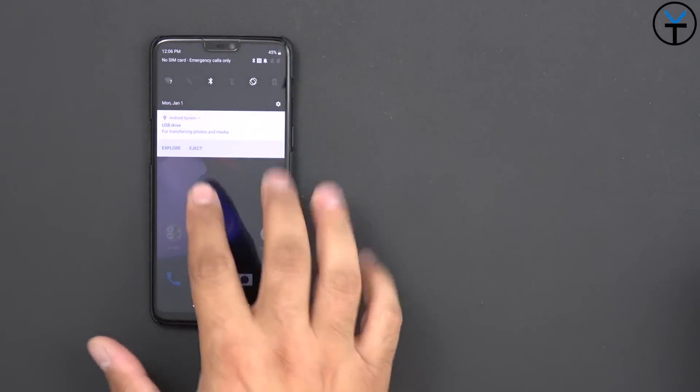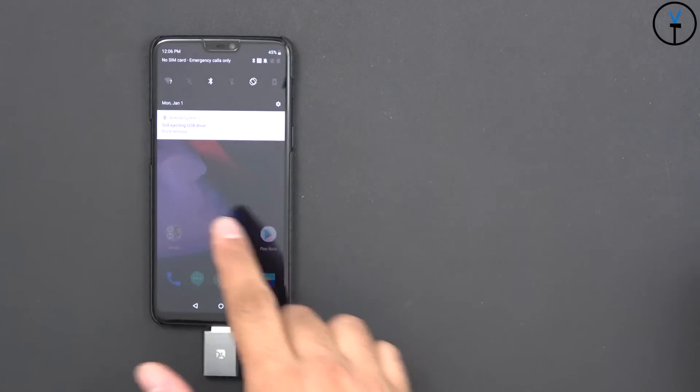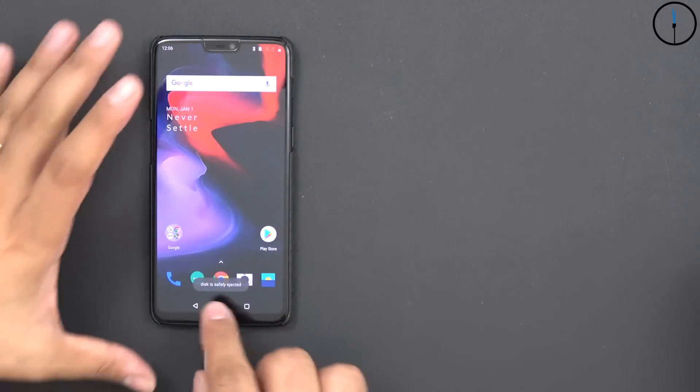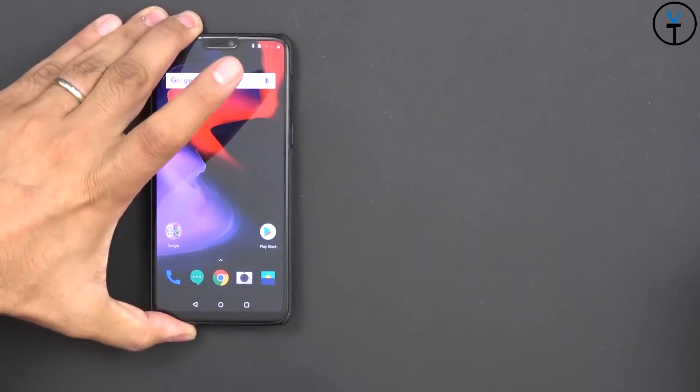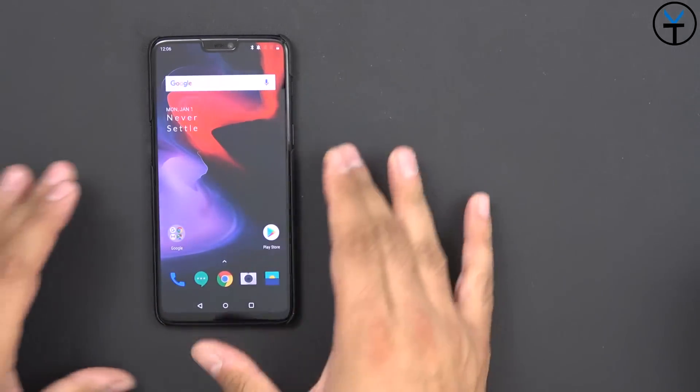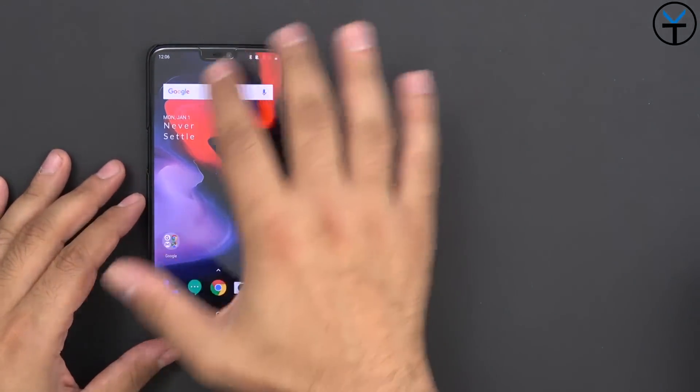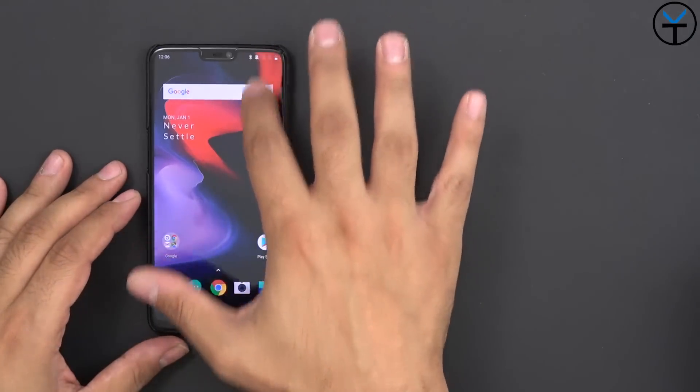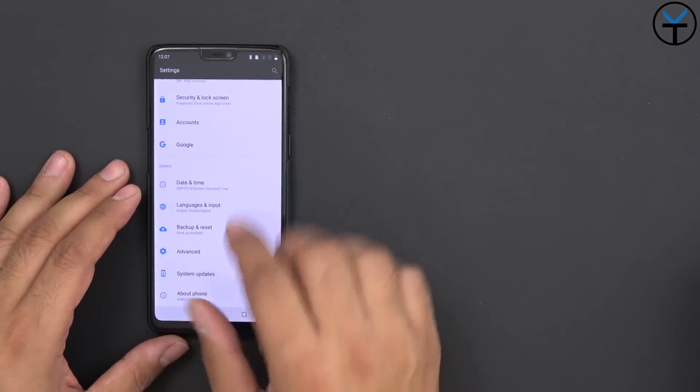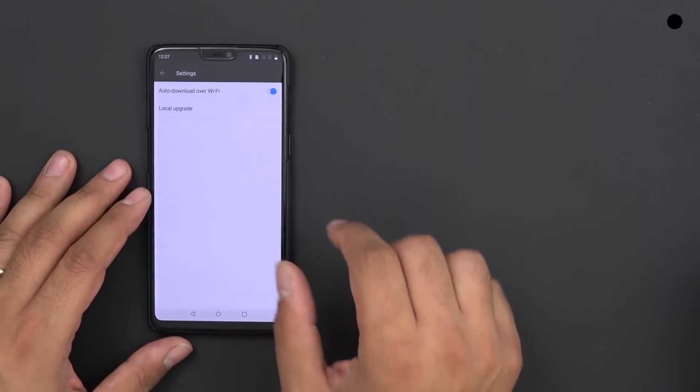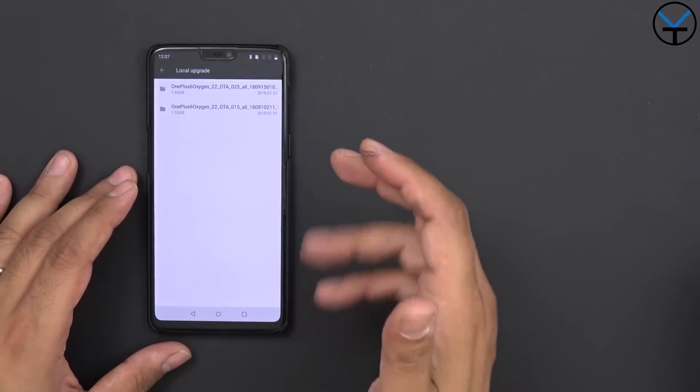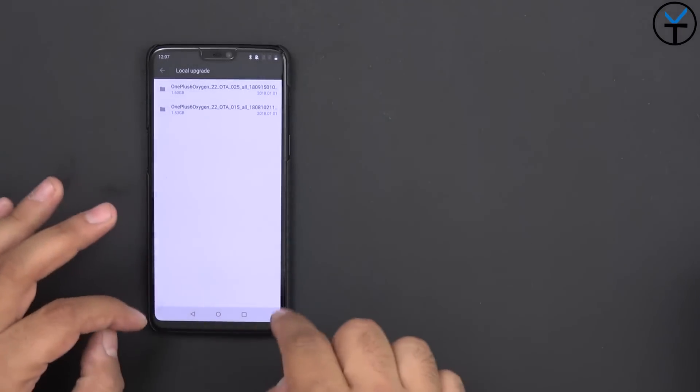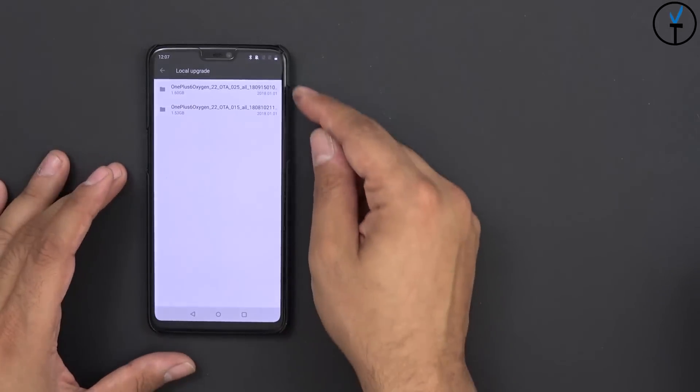Once you transfer those files to your system you can go ahead and eject that little drive, give it a second, it says don't remove, now it's ready. So now our files are back on our device - again you could do this with a PC or you could do this with a USB OTG cable depending what you have. Now you can go all the way down to system update and then go local and then you can select the files.